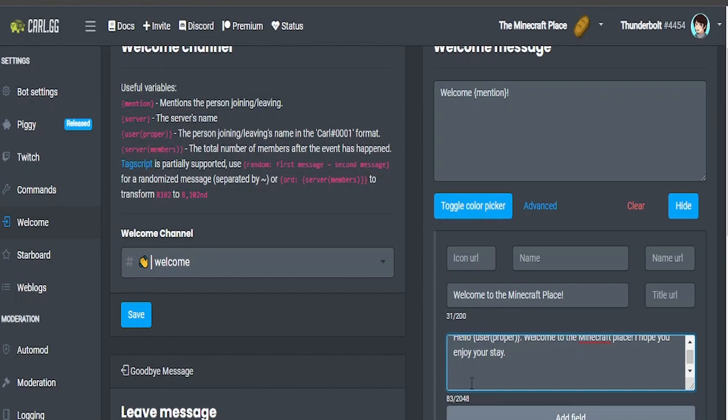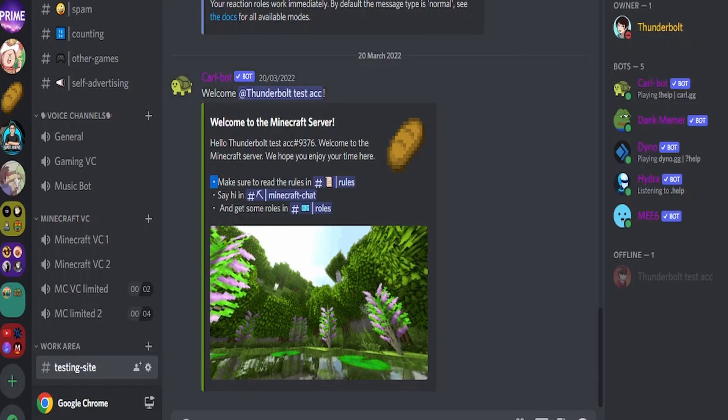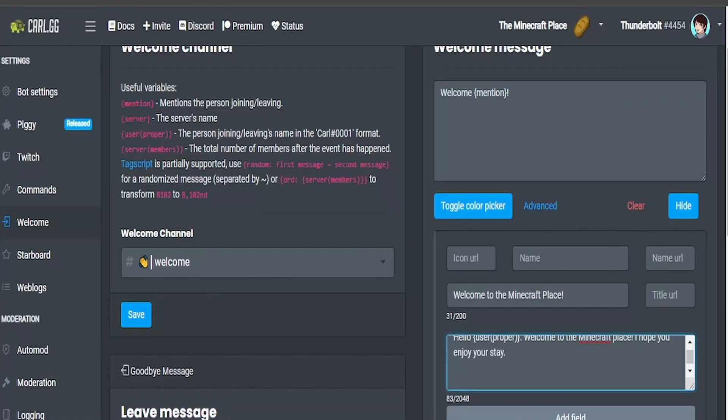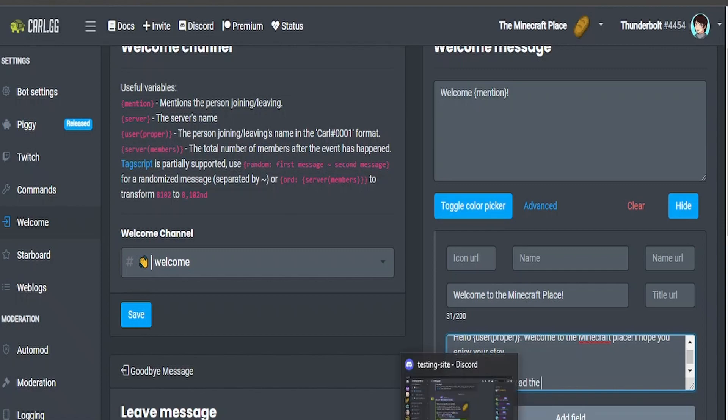This will be done here. I'm going to use this dividing dot, I'm going to put it down in the description like I did last time. Dividing dot and then make sure to read the rules in rules and I'm going to list the channel.